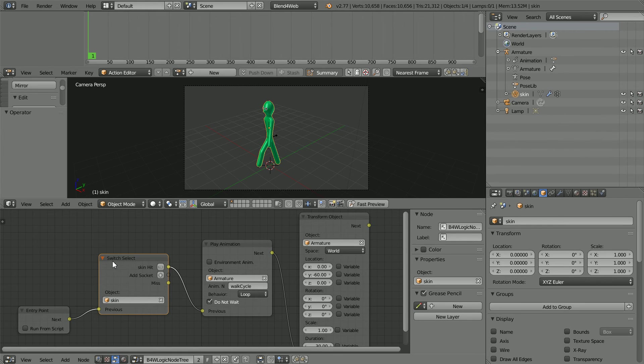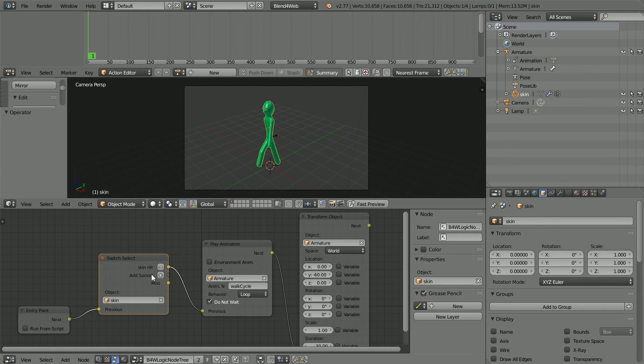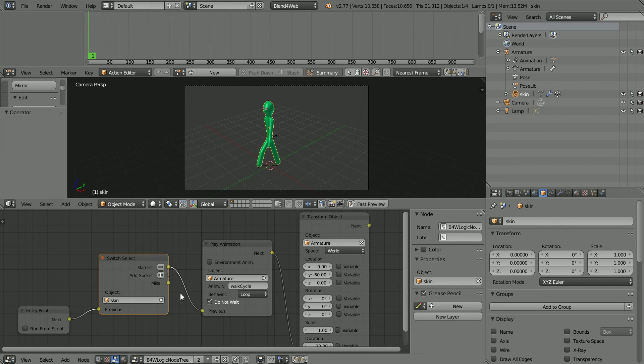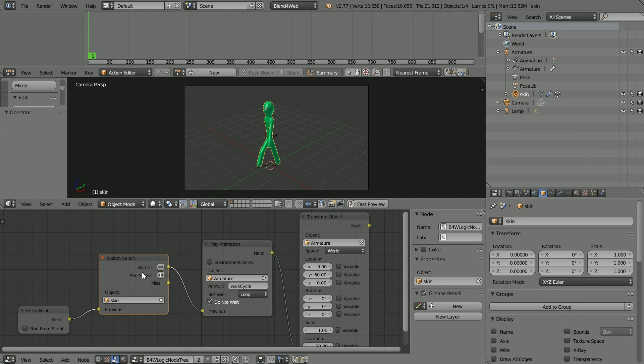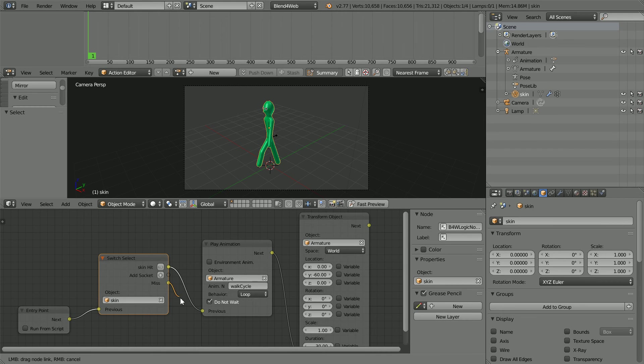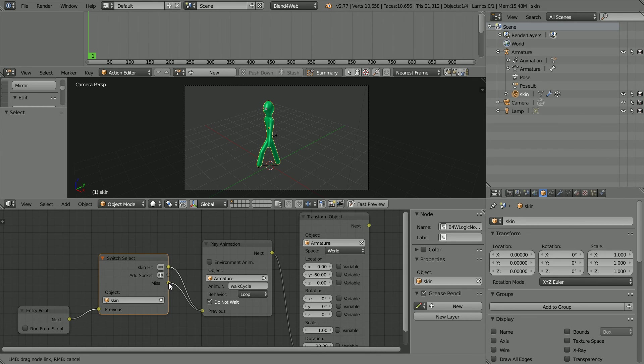A problem with the Switch Select node is that when you click the mouse, if it is on the skin, a hit is fired. If it is not on the skin, a miss is fired. If you click and miss and then you click on the skin, the animation won't run because the node has been fired. One solution is to connect the miss up as well, then the animation will run wherever you click.